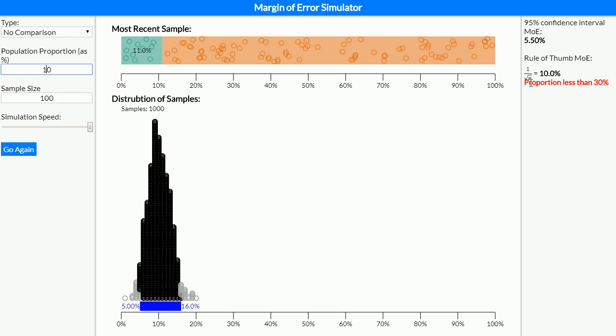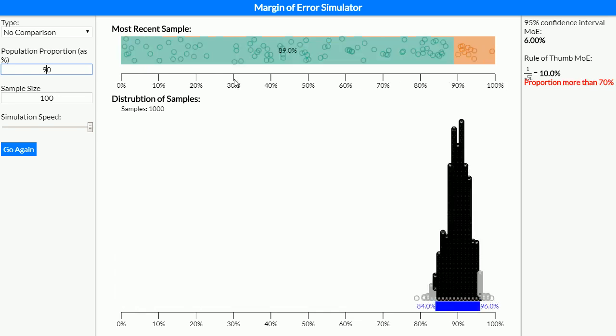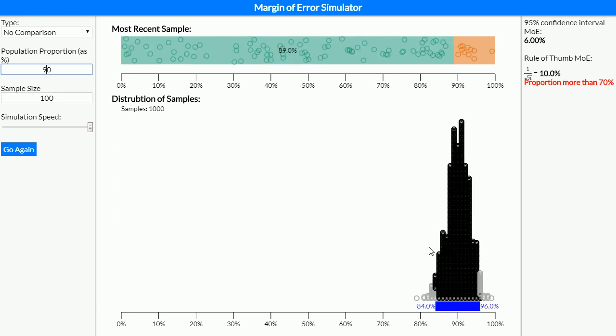This is why it's really important we only use the rule of thumb for between 30 and 70%, because likewise if I was to make this 90%, we can see that the margin of error is also quite small at the top.